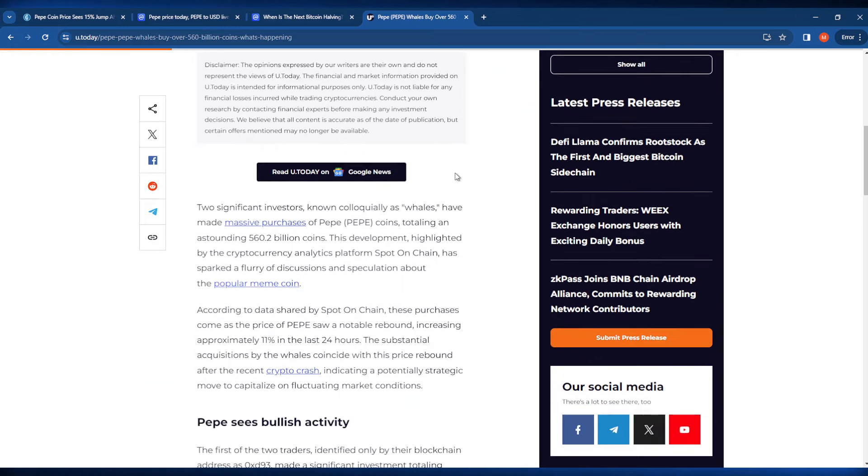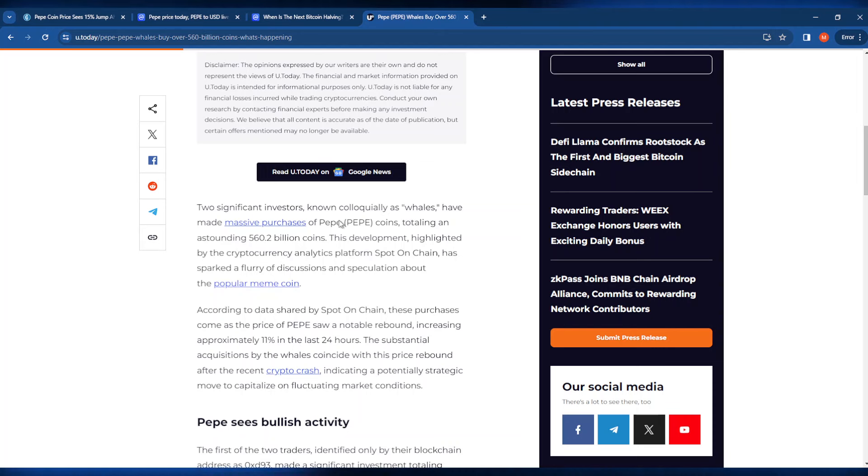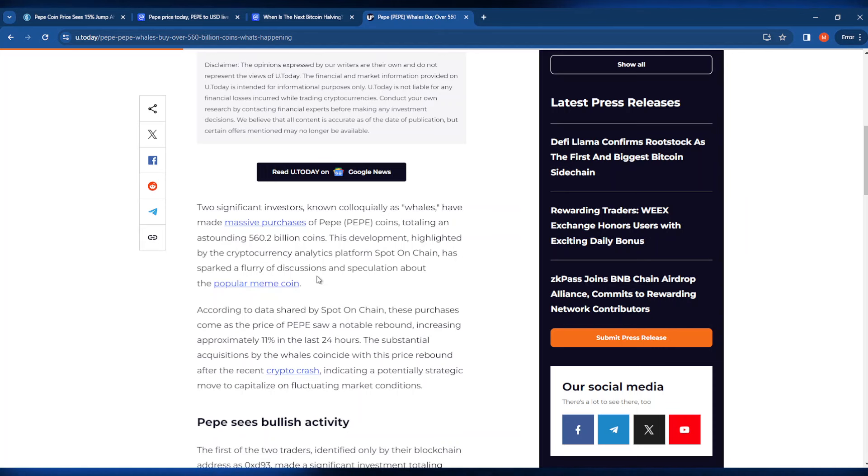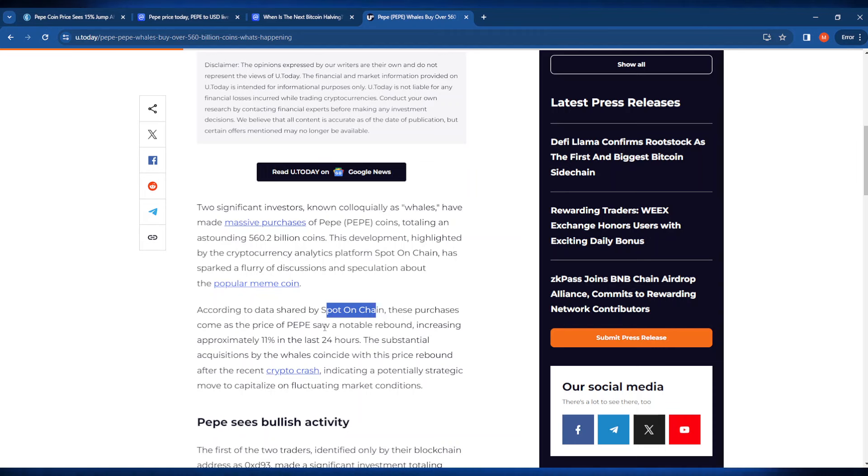Let's go down here and see what's going on. It says that two significant investors known colloquially as whales have made some massive purchases of PayPay coins totaling in an astounding 560 billion dollars. This development, highlighted by the cryptocurrency analytics platform Spot On Chain, has sparked a flurry of discussion and speculation about the popular meme coin.